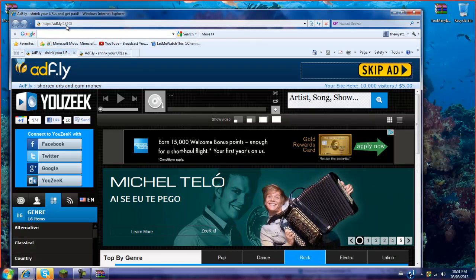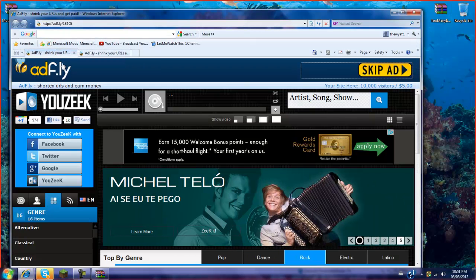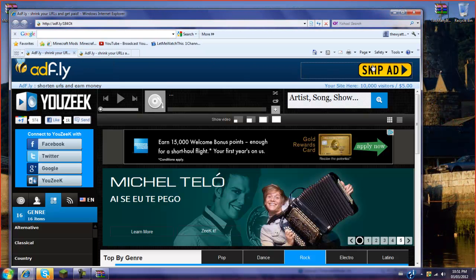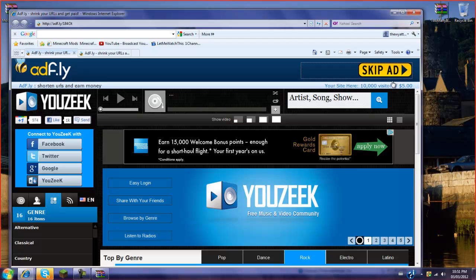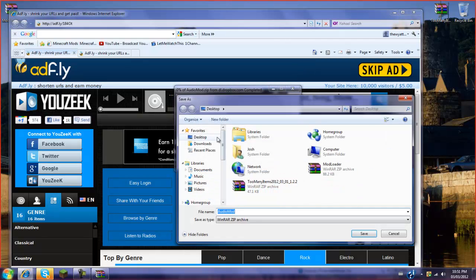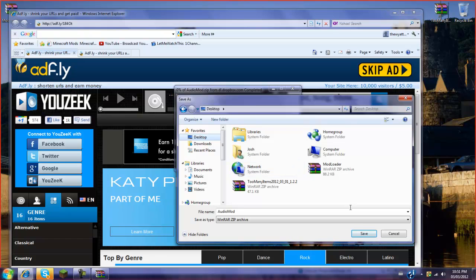Then you're going to want to go to the second link I have. It is called the audio mod. So you're just going to go skip ads. It's going to say 5, 4, 3, 2, 1. Save. Desktop, purpose of the video again.